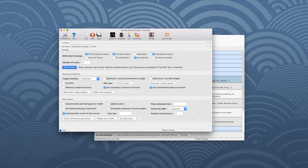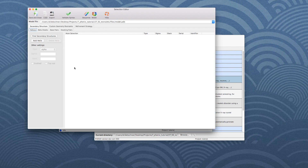Then click on Select Atoms in the Strategy field. A new window opens. The leftmost tab is for the secondary structure, which will not be present if the restraints checkbox was not activated. There are four sub-tabs called Helices, Beta Sheets, Base Pairs, and Stacking Pairs.